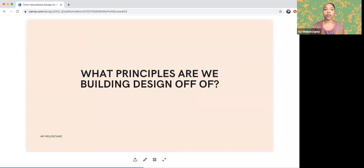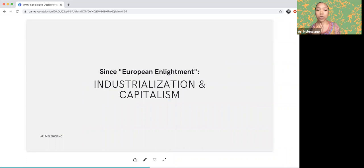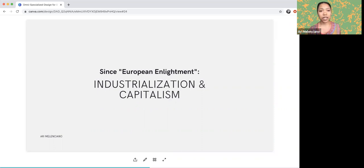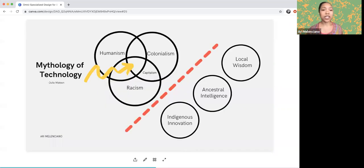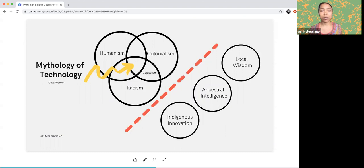What principles are we building design off of? Since European Enlightenment, it's been industrialization and capitalism — thinking about how design can create as much profit as possible in as short a time as possible. It makes very few people wealthy while destroying everyone else's lives and the land they live off of. As Julia Watson says, it's rooted in bringing together humanism, colonialism, and racism, which inherently produced capitalism, negating local wisdom, social intelligence, and indigenous innovation. Companies like Apple are really good at creating planned obsolescence, which becomes waste and is incredibly harmful — changing the charger design every few years and encouraging you to buy a brand new phone when you don't need to.